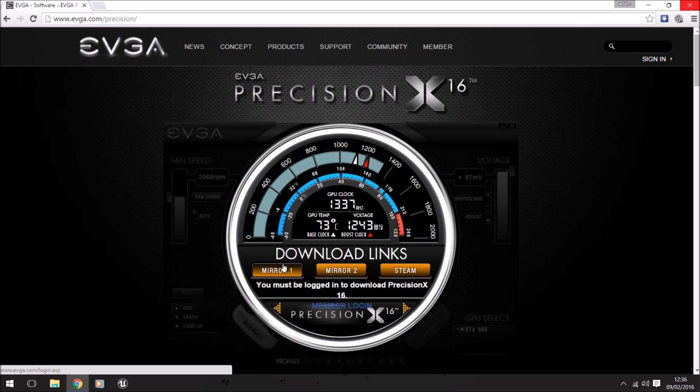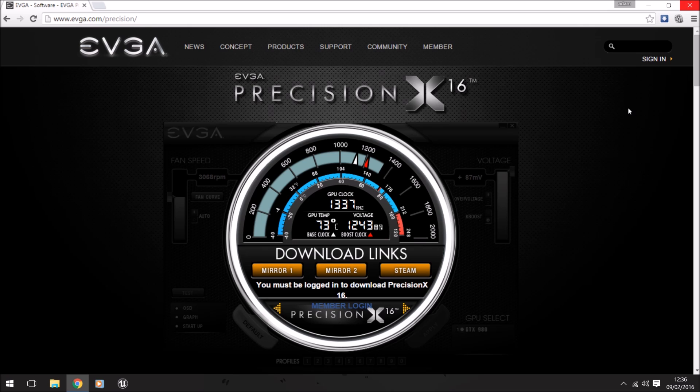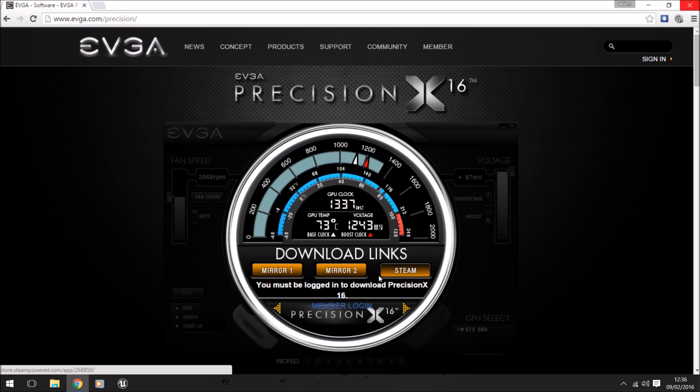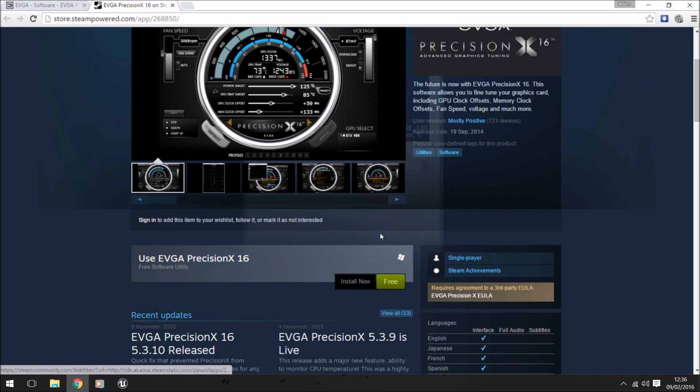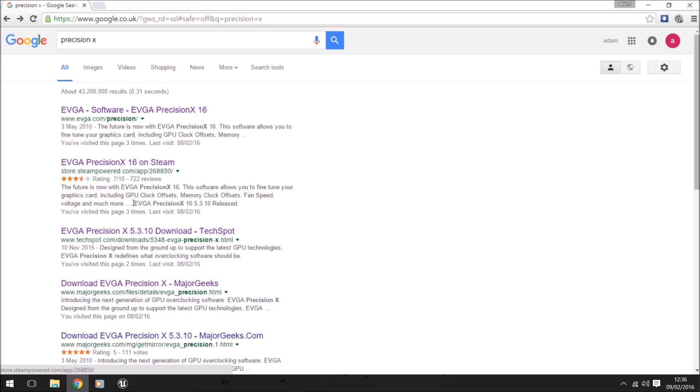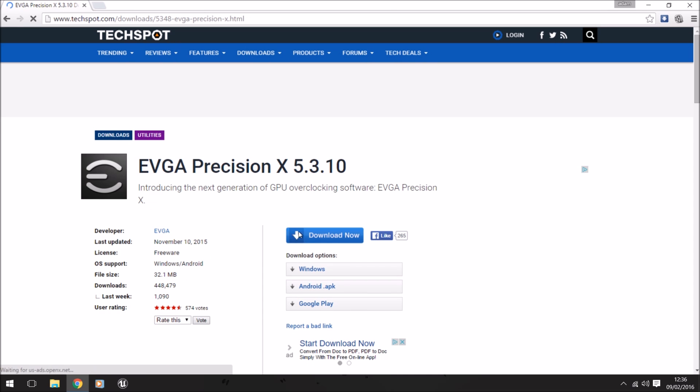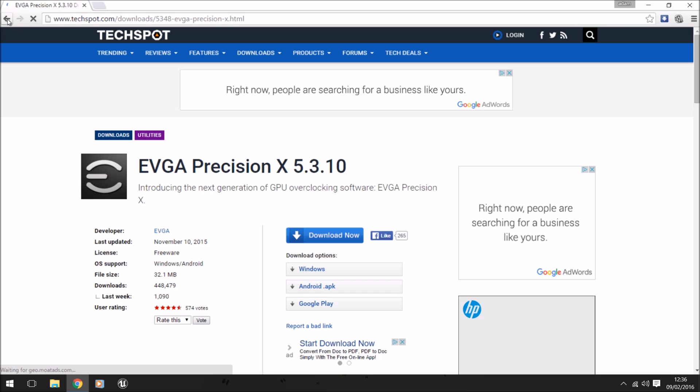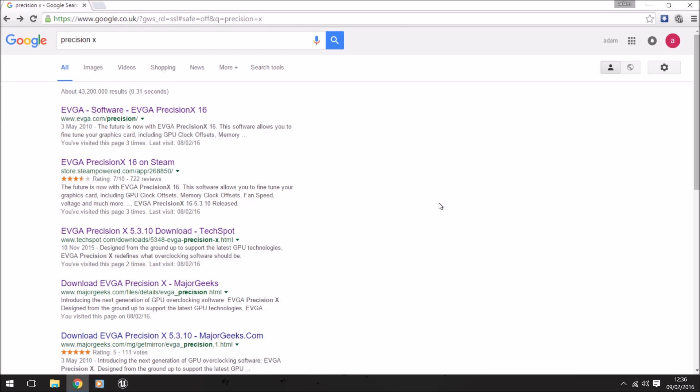You can download it from their mirrors, but to do that you need to sign up to their website, which I believe is free. Or you can download it from Steam. There are loads of links here which will allow you to download it. If you're a Steam user, just download it through Steam because then you know it's a secure download.